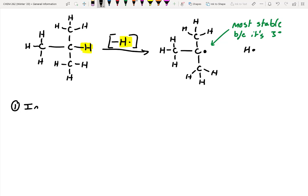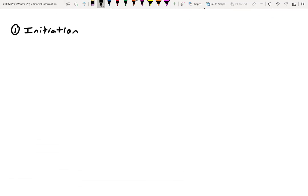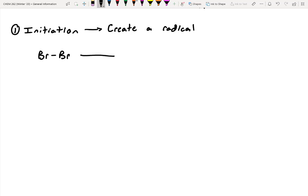The reaction is broken into multiple steps. Step one is initiation — the initial process through which you create a radical. With halogenation reactions, you initiate radical formation by taking Br2 and hitting it with heat and/or UV light. This provides enough energy to break the bond via homolytic cleavage, converting Br2 into two bromine radicals (Br dot), each with an unpaired electron.